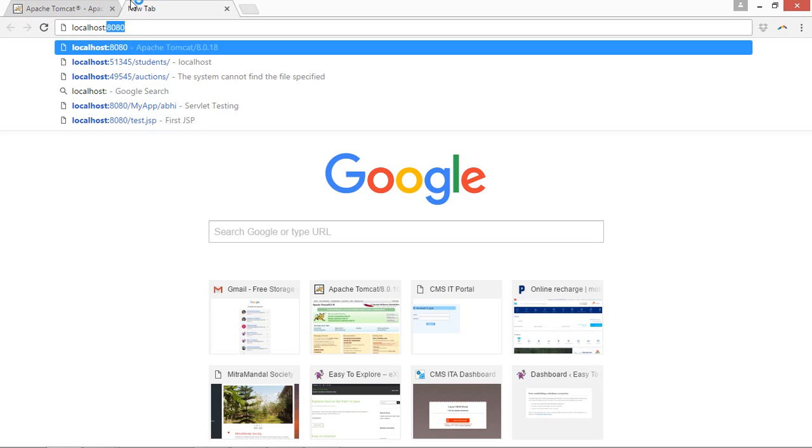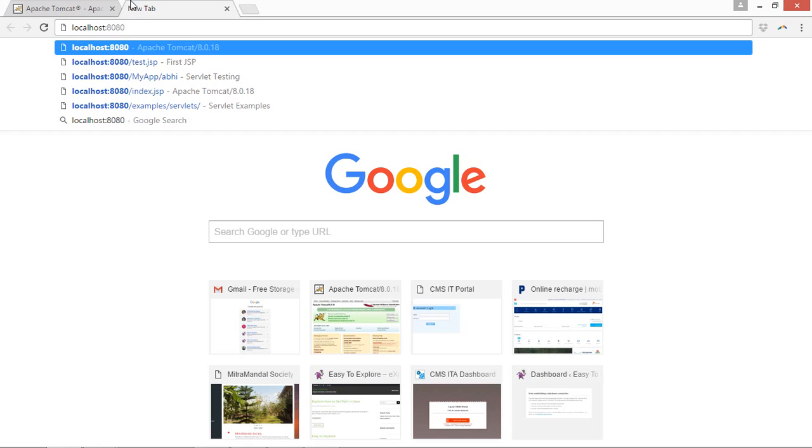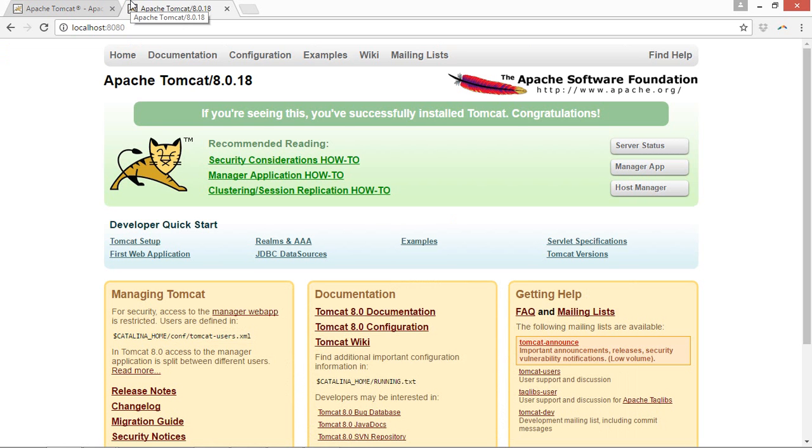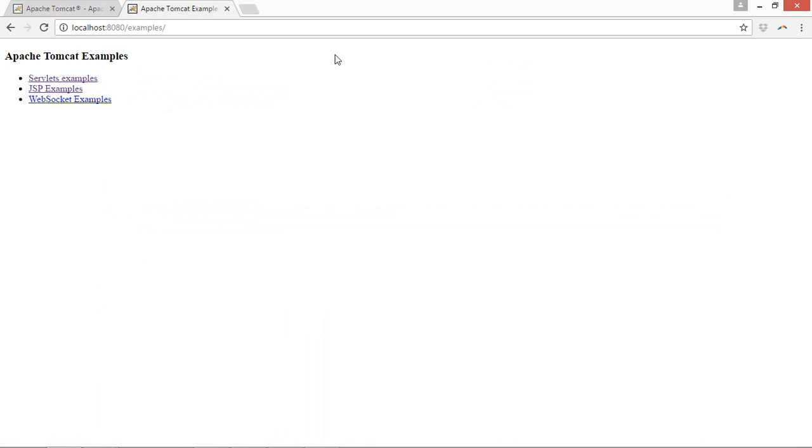And we will type localhost with a port name colon 8080. That's the standard port name for localhost server which is used by Tomcat Apache. Different servers may have different port numbers. For Tomcat Apache that's the standard. You have to just press enter and you will be able to see this window. After this, click on the Examples folder to check that servlet or JSP program runs properly or not.